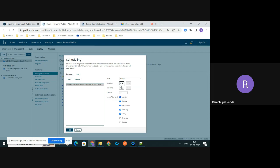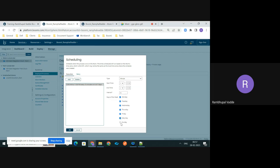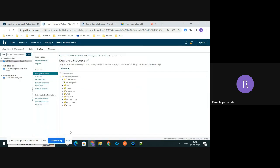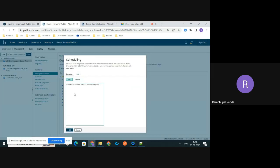The start time is 00 because I would like to execute it from the start of the day, and the end time should be 23 because I would like to execute this process throughout the day. For every 15-minute interval, I have selected interval duration as 15. I wanted to execute this process every day, so I selected all the days of the week, then clicked OK.